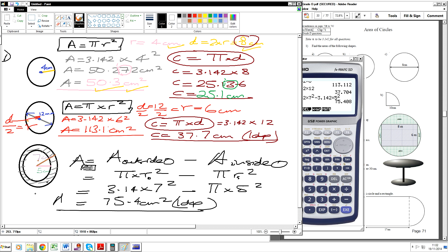So all our answers are given to one decimal place. That's really the end of our session today. I'm going to set some questions on those circle questions, and then we're going to come back to some more composite ones as well. Okay, we'll stop there.